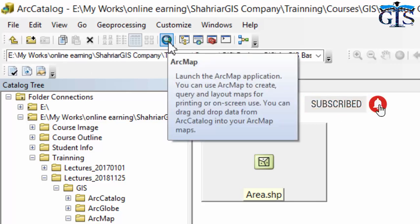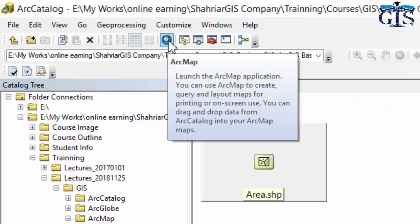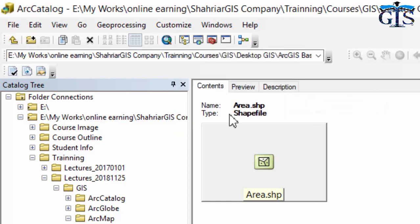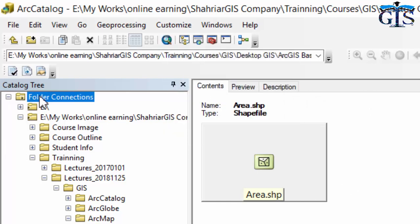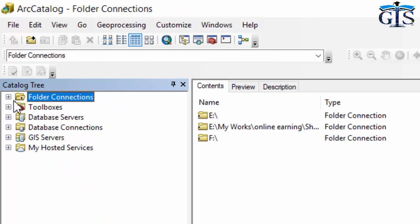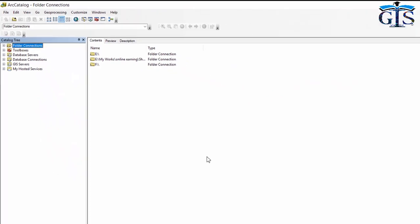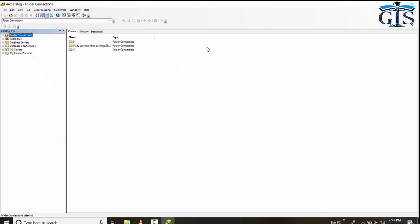We also have ArcToolbox, where we can find many analytical tools. There is also a shortcut button to open the ArcMap interface. This concludes the overview of the ArcCatalog interface.